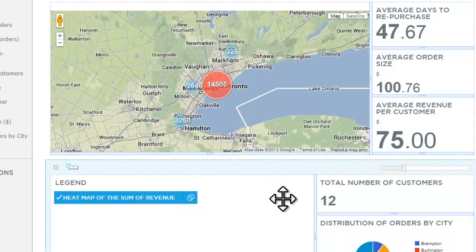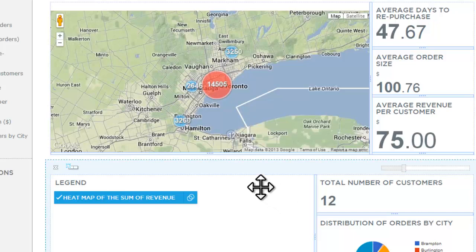It's no big surprise, because we knew that most of our orders came from Toronto, so the probable hypothesis would be that the sum of the revenue would be higher in Toronto.